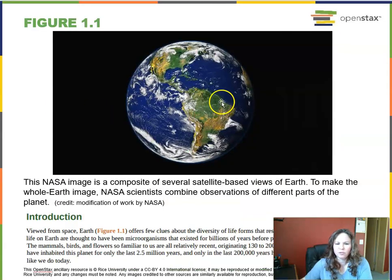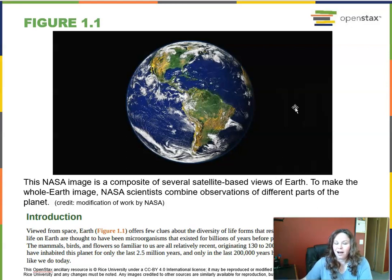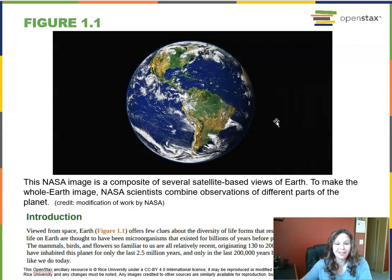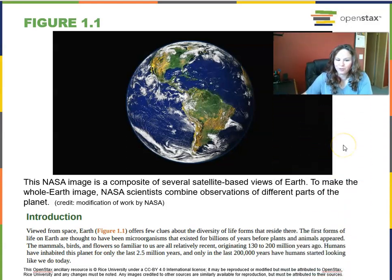We start off with a picture of Earth that you're probably familiar with. NASA scientists actually had to combine different observations of different parts of the planet to come up with this representation of Earth. What makes Earth special from the different planets in our solar system? Look at the landmasses and the water, the clouds in the atmosphere — just a very wonderful place with much mystery that we're trying to figure out.